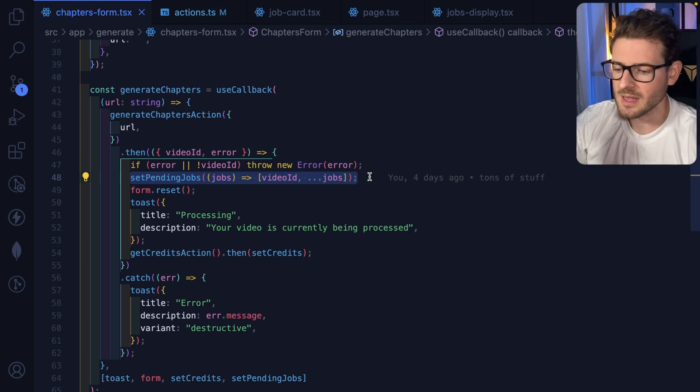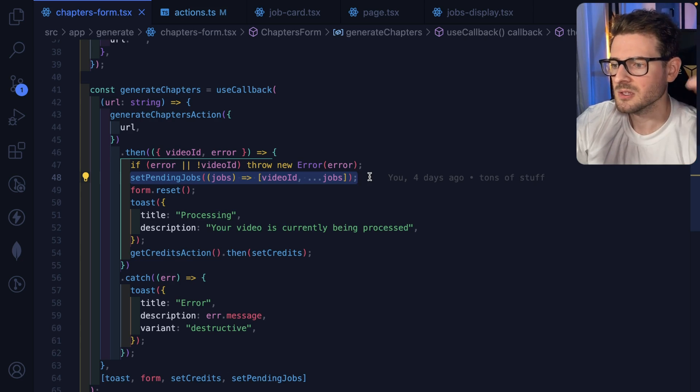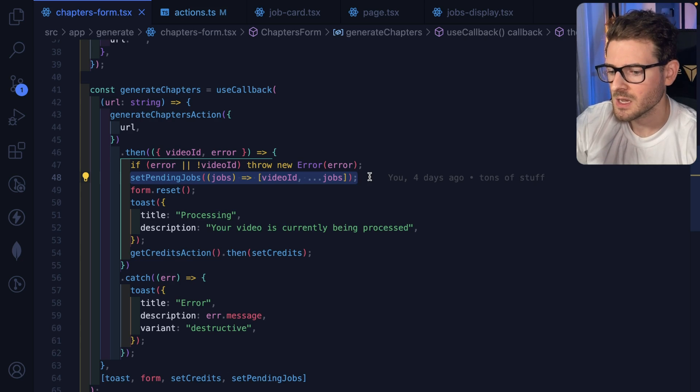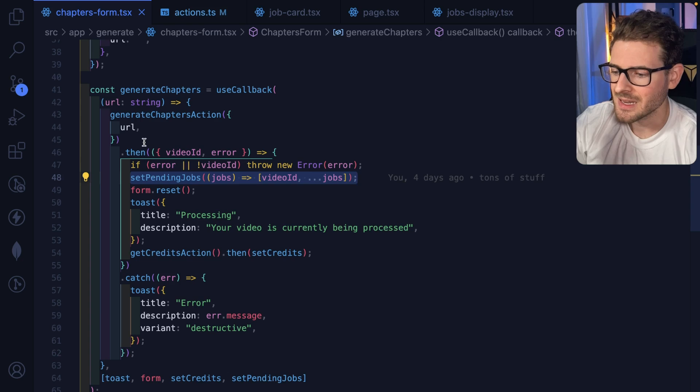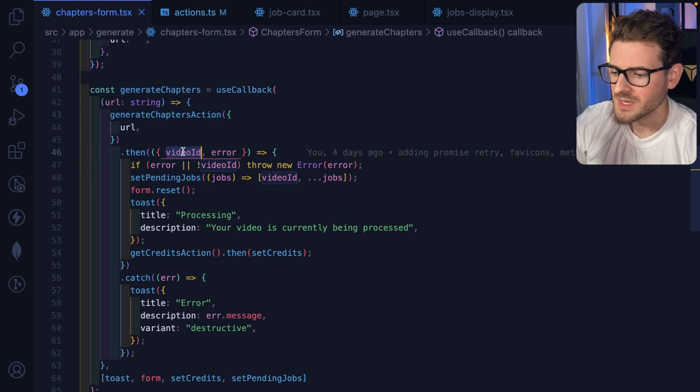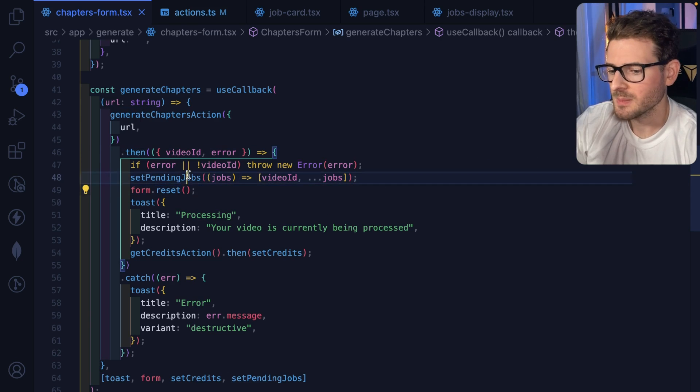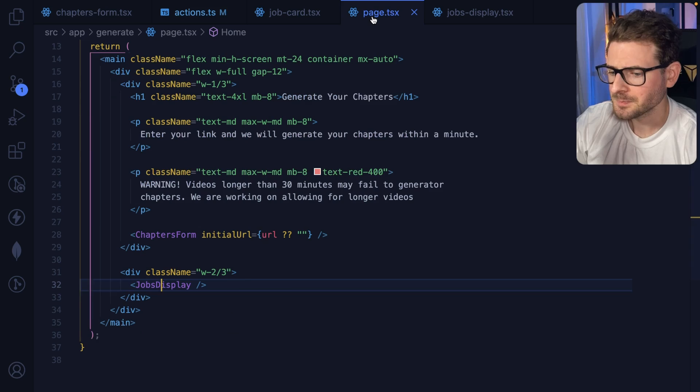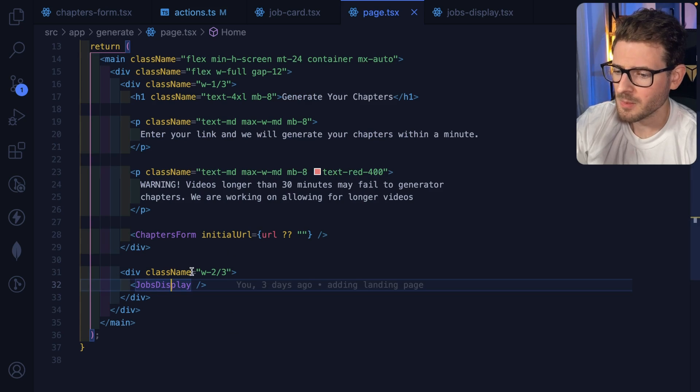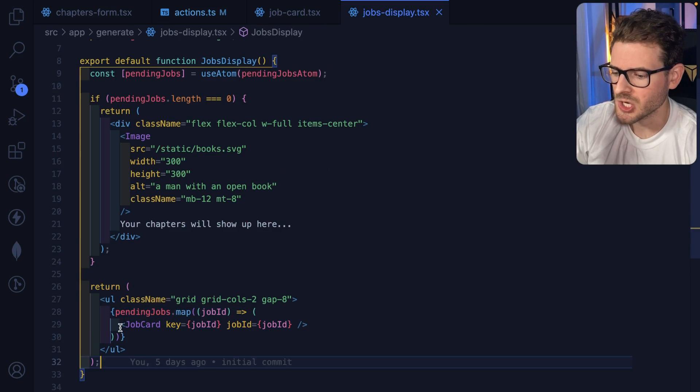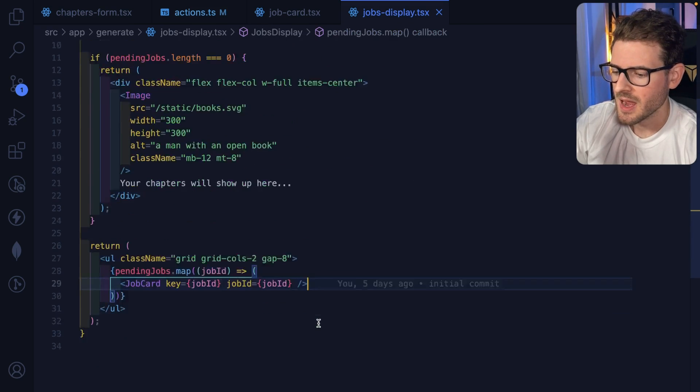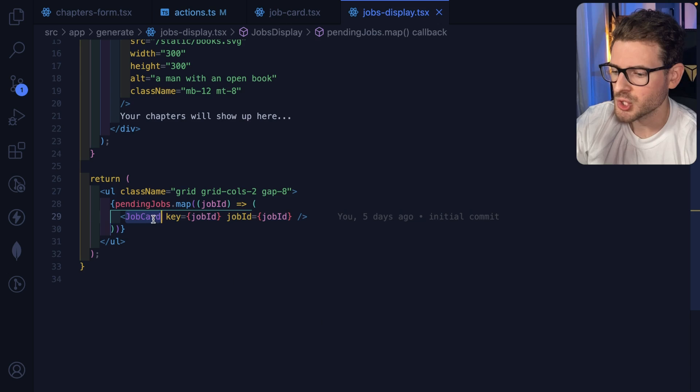Right, so we make a request to the API. The API makes us a video ID. It sends back that video ID. We take that video ID, we store it in a pending jobs array, and then we loop over those pending jobs here and I create new job cards for all those job IDs.